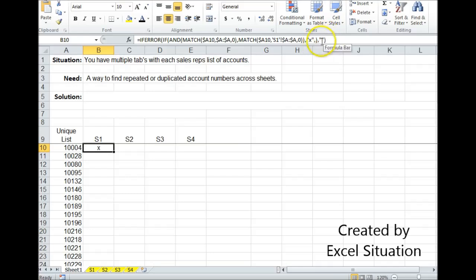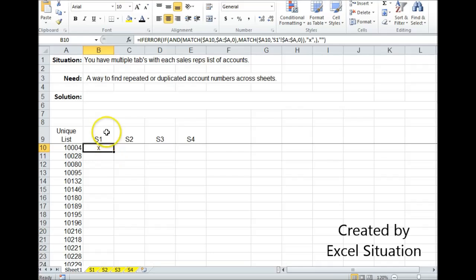If they're not both true, it's going to put nothing in the cell. So coming across this first row, we can see that there's an X in S1. That means 1004 is on sheet 1, but it's not on sheet 2 or 3 or 4.